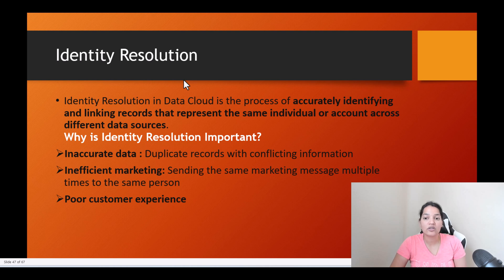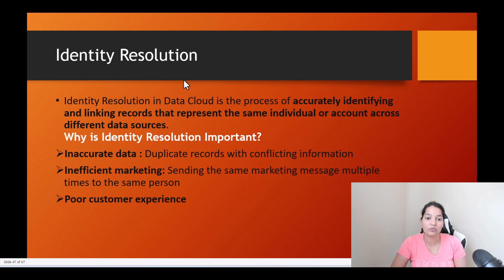So what does it do? It basically helps you find out what are the unique individuals that are available. So if there are any duplicates, it will help you find those duplicates and basically remove them.